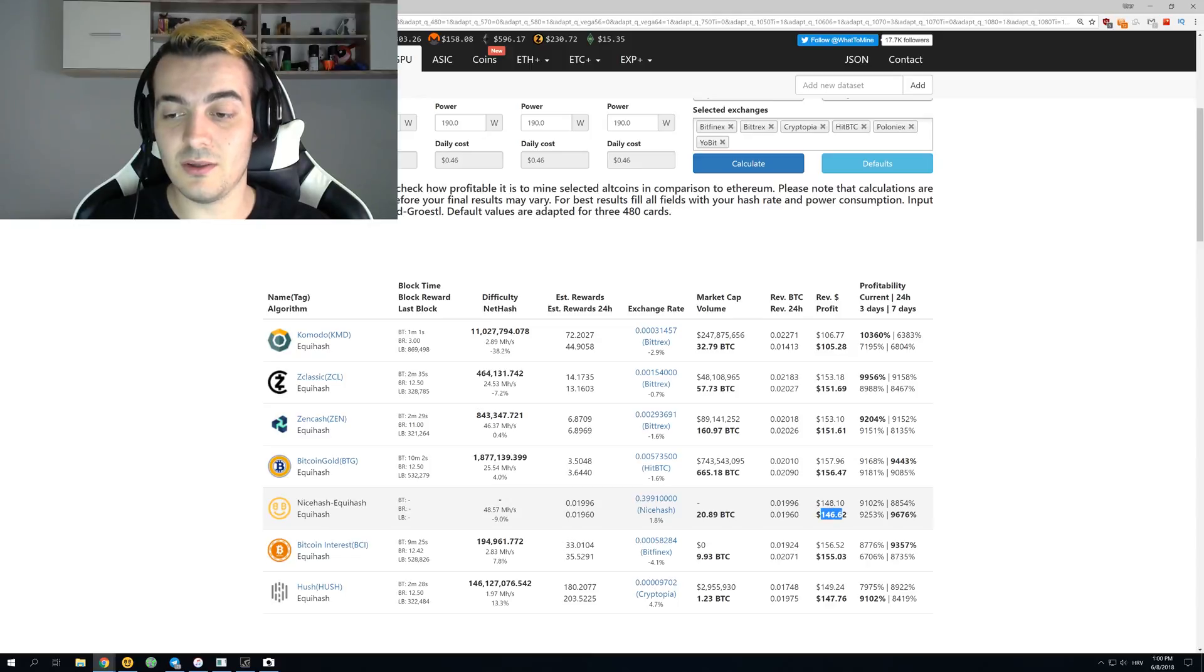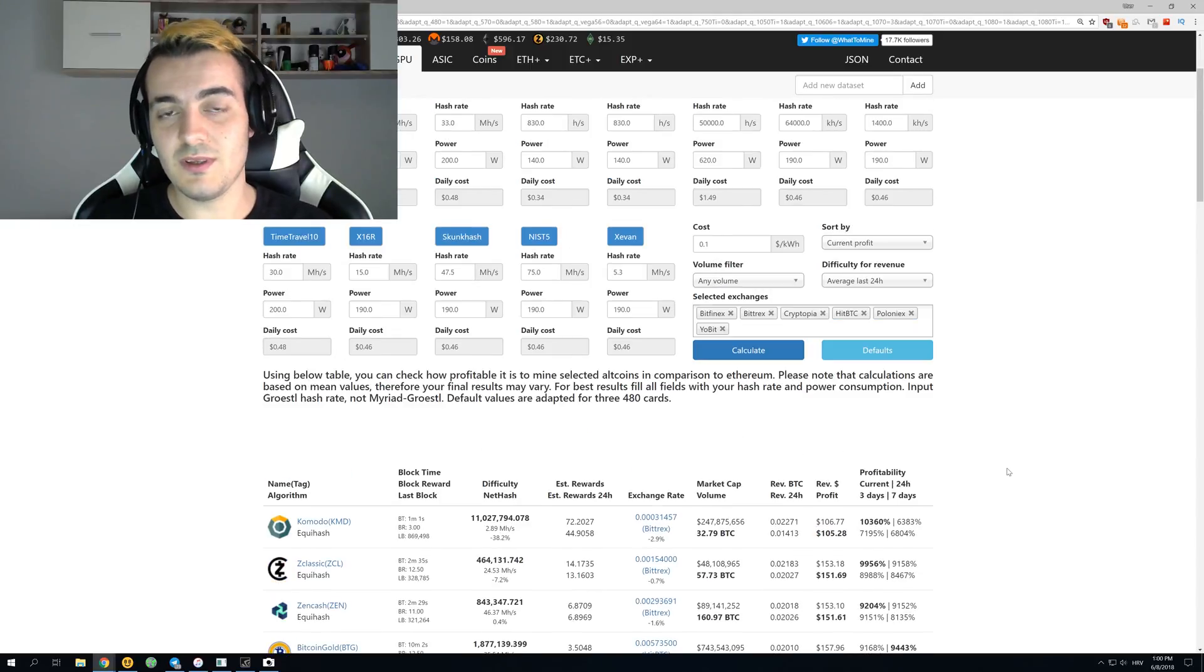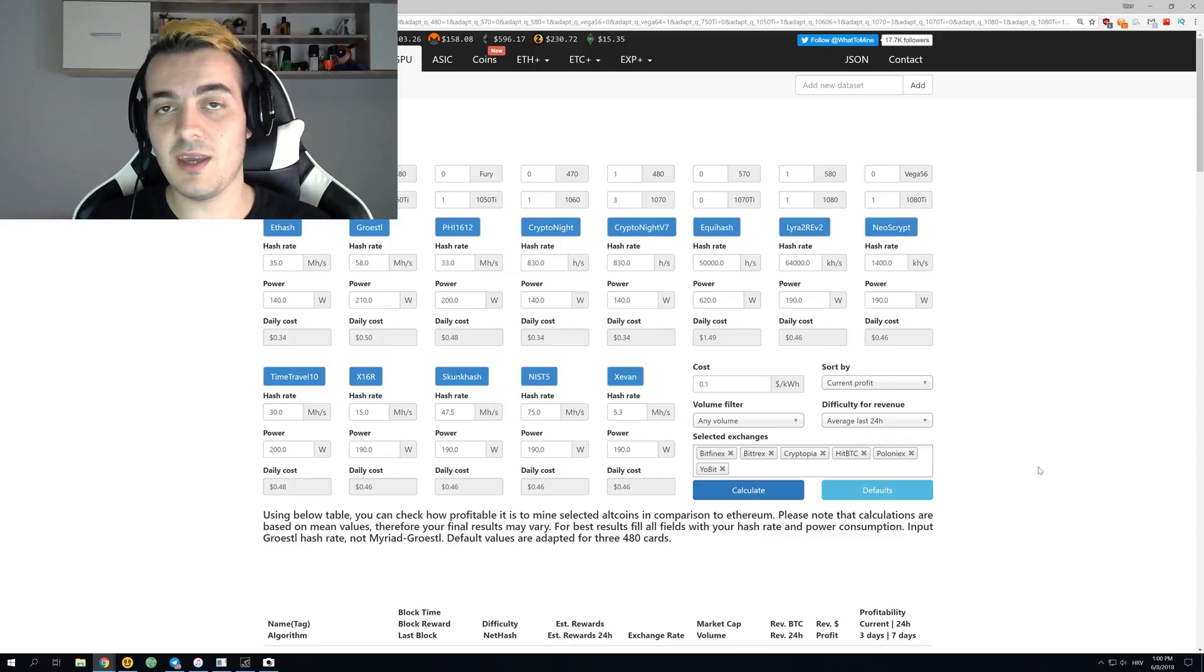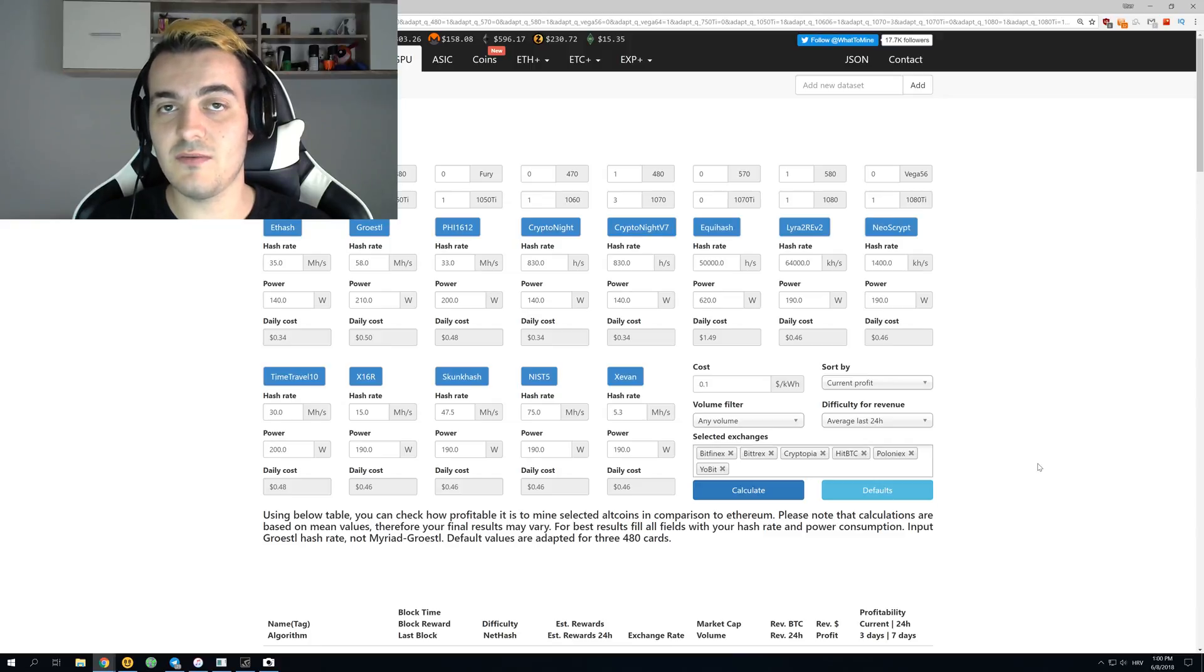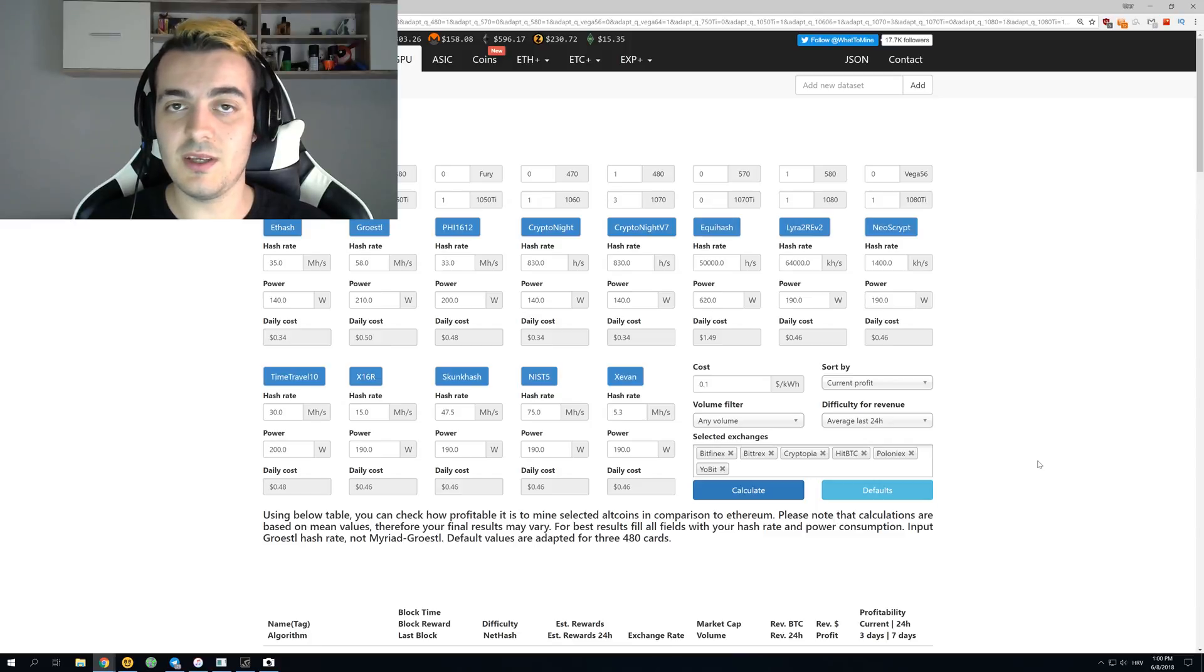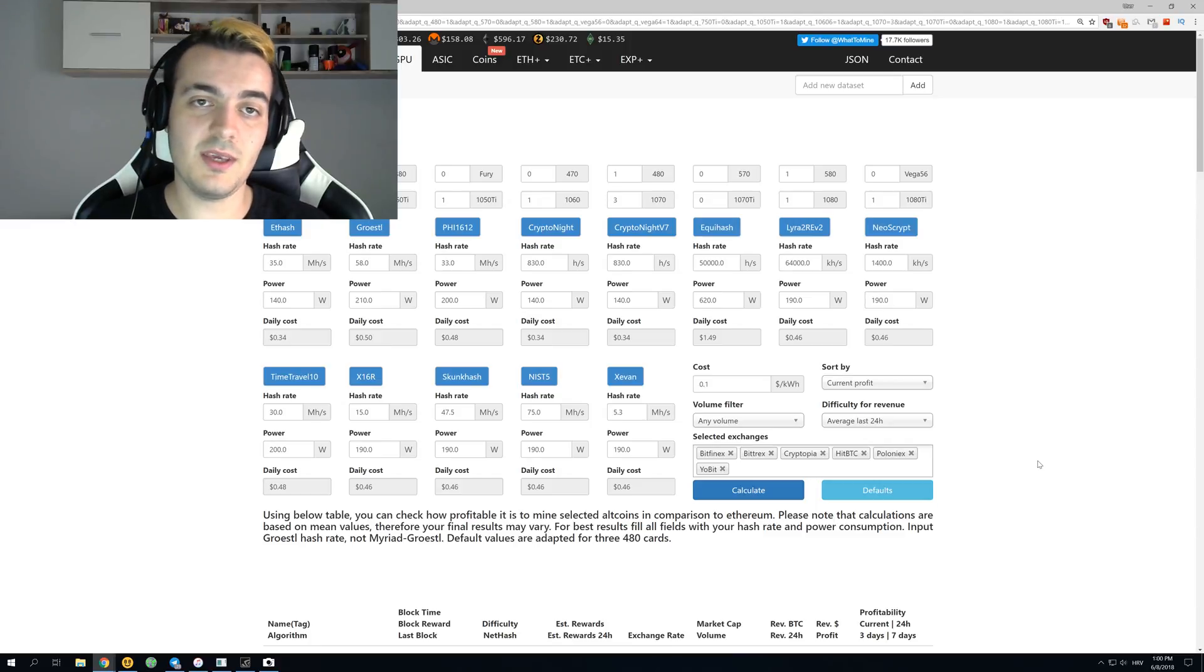This miner does cost $10,000, but you can make all that money back in just a few months—maybe like two or three months, depends on the difficulty increase. It might even take you up to four months.